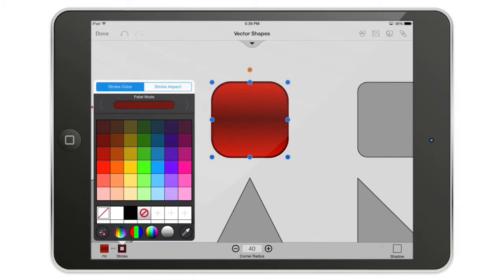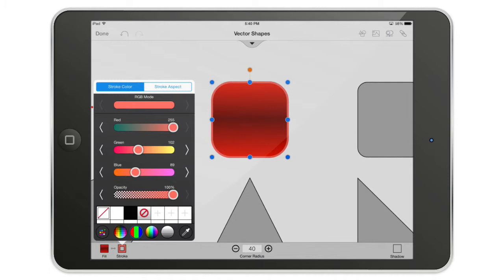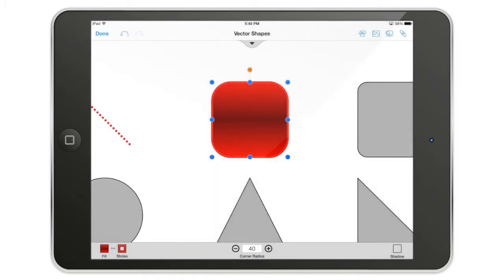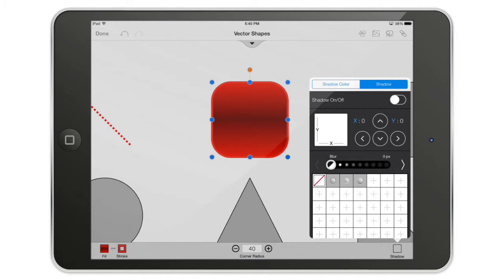I can change the stroke color as well. To fine-tune color I can use RGB — red, green, and blue — or hue, saturation, and brightness, which is my preferred choice when I want a more saturated color. I can also add a shadow to the shape.